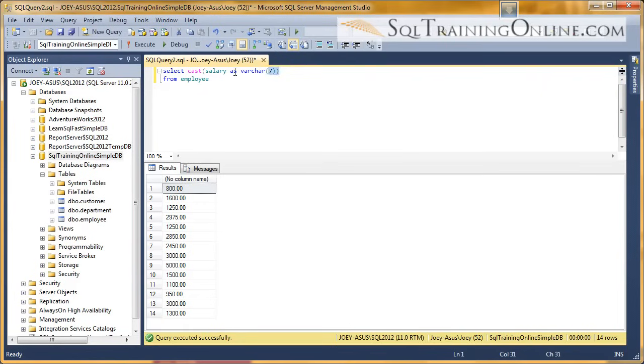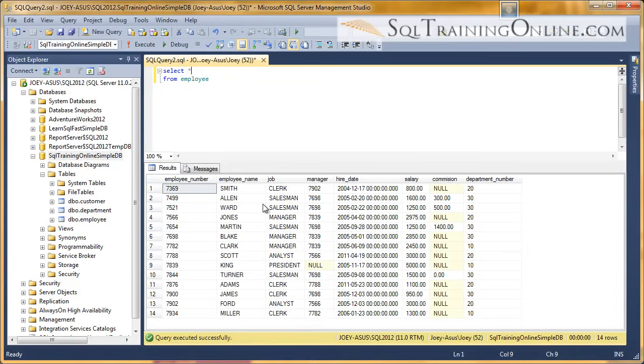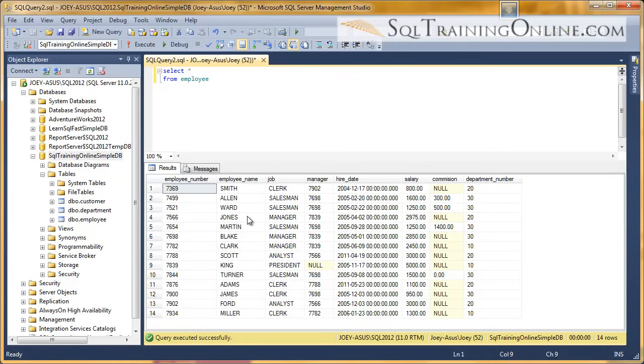One last thing I want to show you about this cast operator and when it's useful, and when I use it the most, is when you are actually trying to put two columns together. So let's look at the table. If I want to put the employee with the salary, well, the employee is a string, and the salary is a decimal. You cannot put those two things together. You have to have two strings to put together.